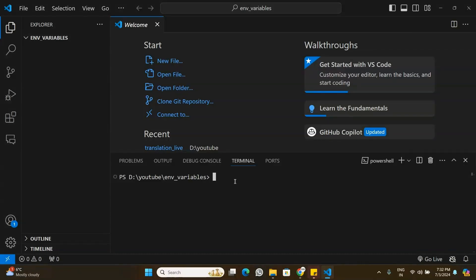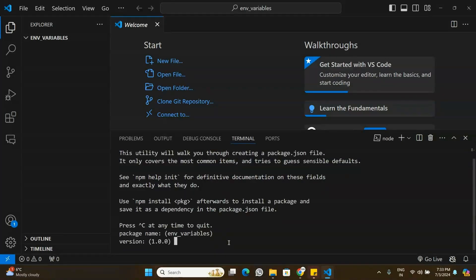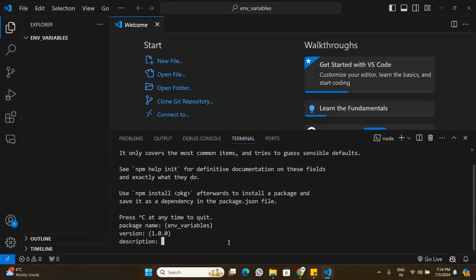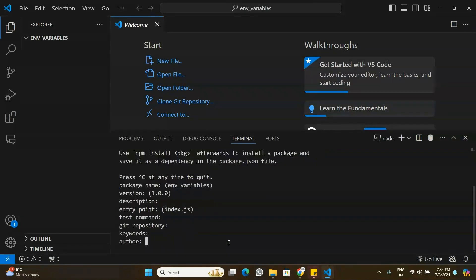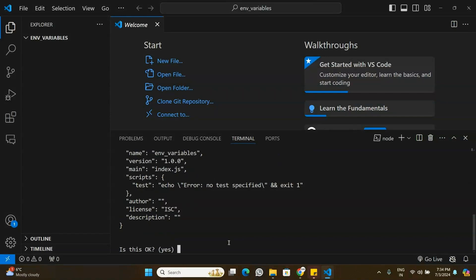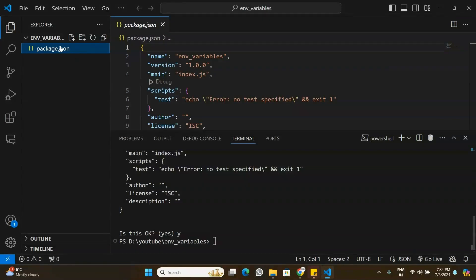In this video we are going to learn how to use environment variables in a Node.js application. I have a new folder open in Visual Studio Code. We are going to set up a basic Node.js project and use environment variables in it. In the terminal I'm going to initialize a new project by running npm init, leaving all options as default to create a package.json file.